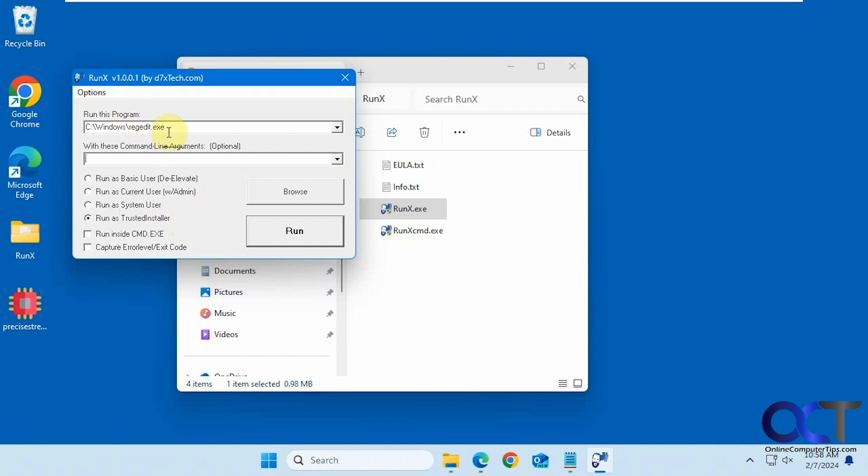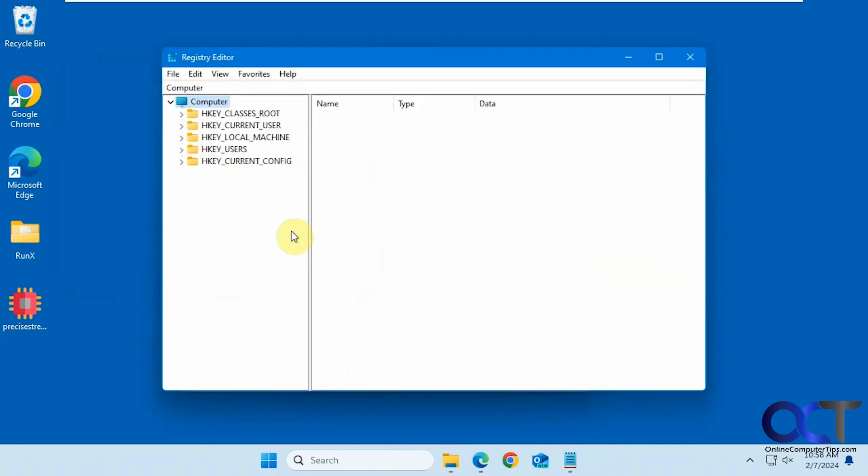So if we pick the regedit for example, click on run. So it opened it using the trusted installer permissions, even though you're not going to know for sure, but you're going to have to take its word for it.